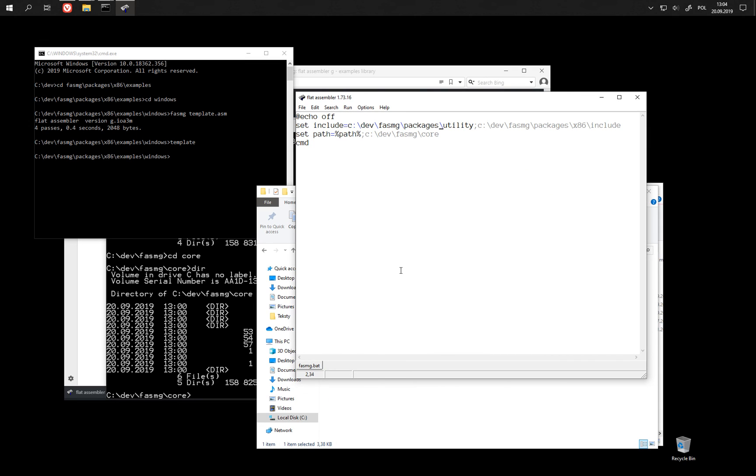So this is how you can get a basic setup to try out FASMG. I'm going to talk more about FASMG another time, also about some other architectures that you can use it to write programs for. And for today that's all, thank you for watching and see you next time.